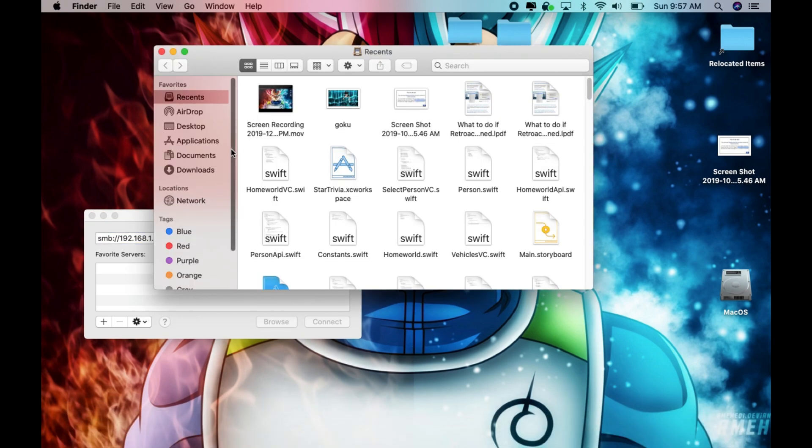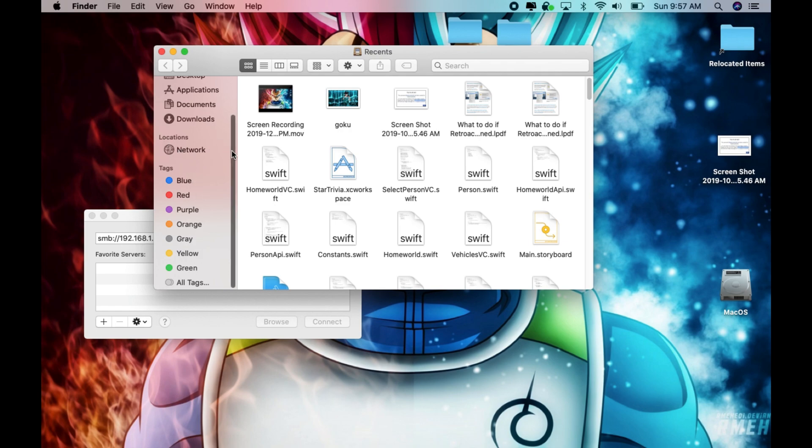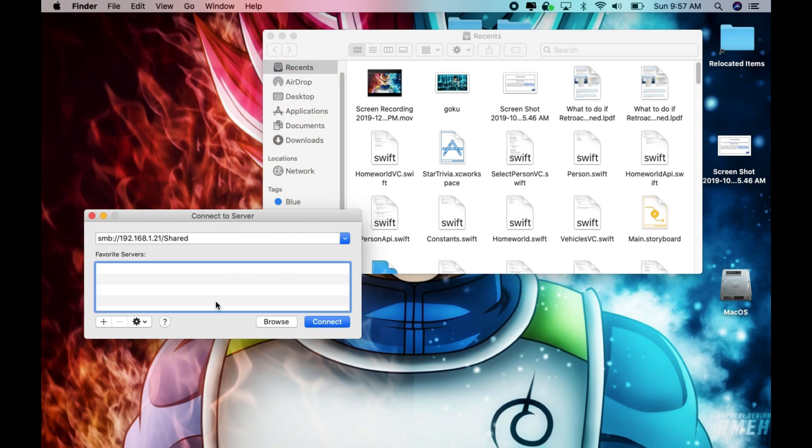That will basically, it's like mapping a drive so once you hit connect your drive or your folder share will show in here on the other computer and then you'll be able to access it. So since I don't have a second MacBook available now this is how you do it.